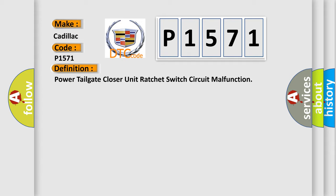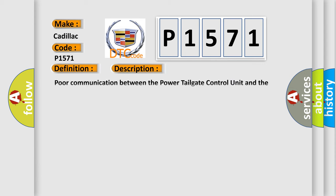And now, this is a short description of this DTC code: Poor communication between the Power Tailgate Control Unit and the Power Tailgate Closer Unit.